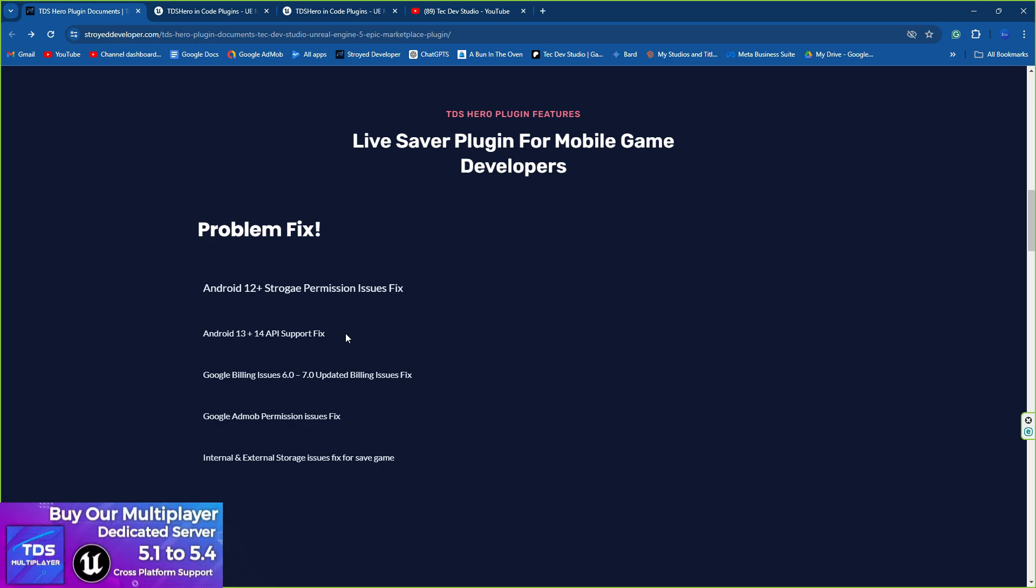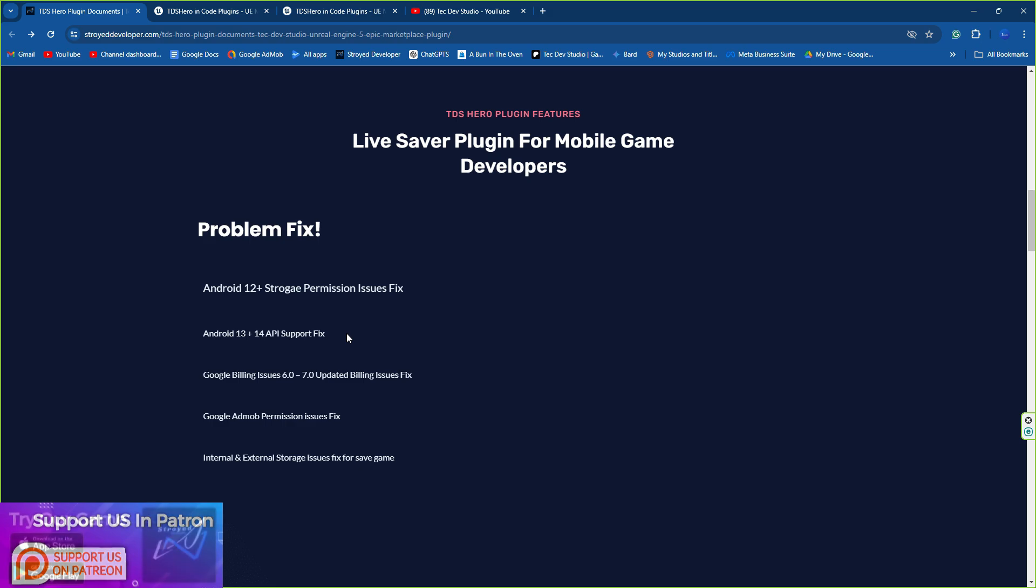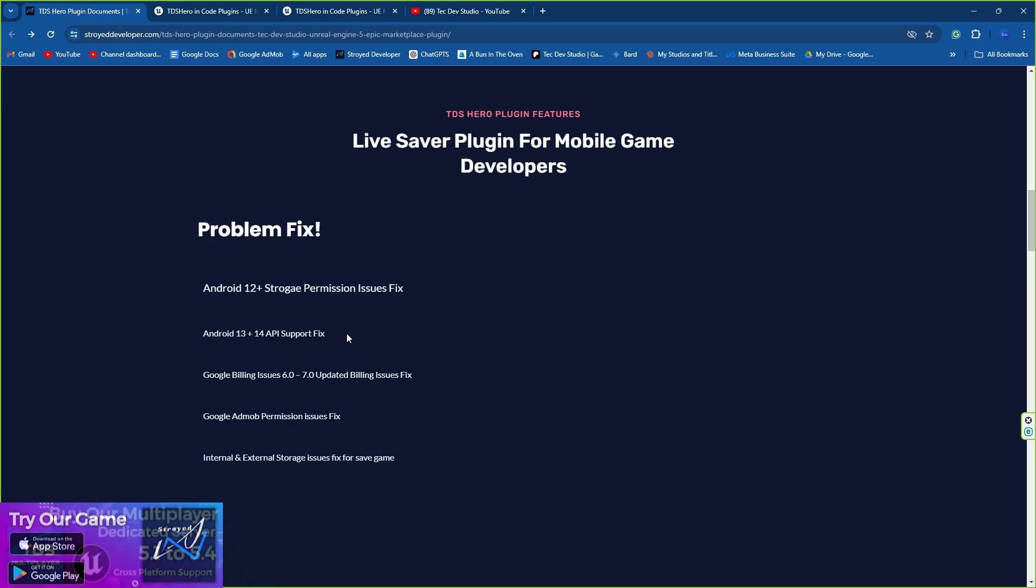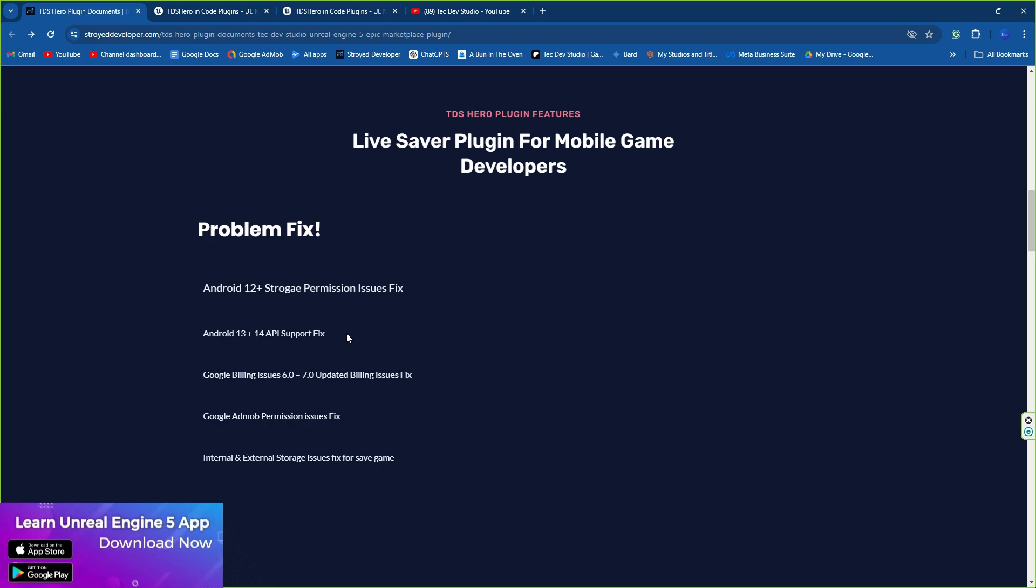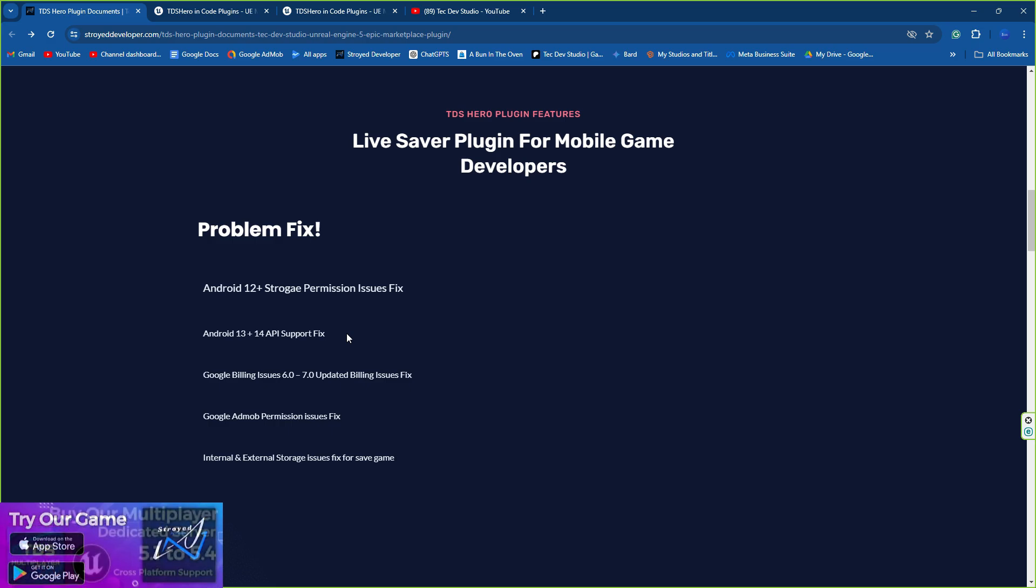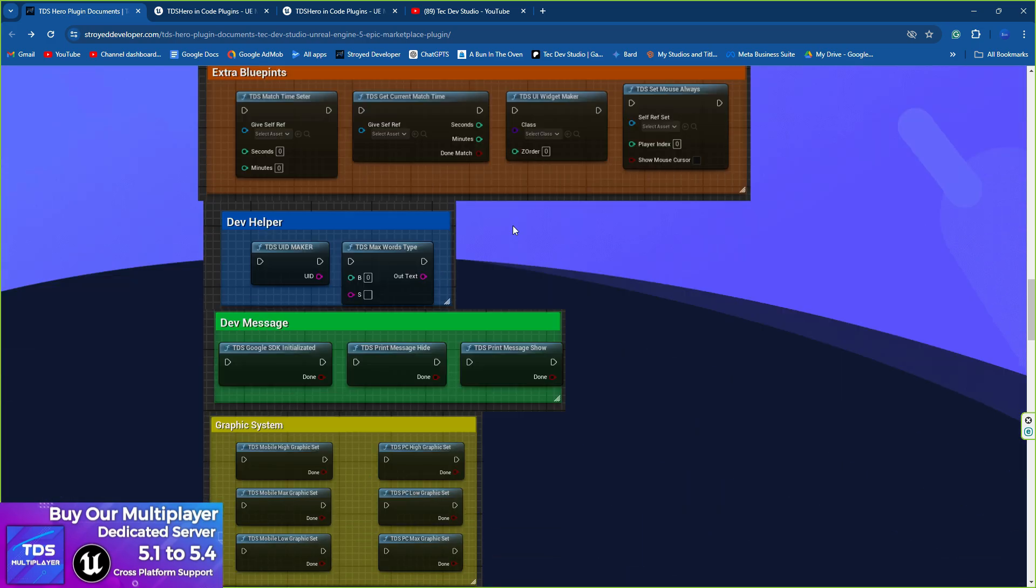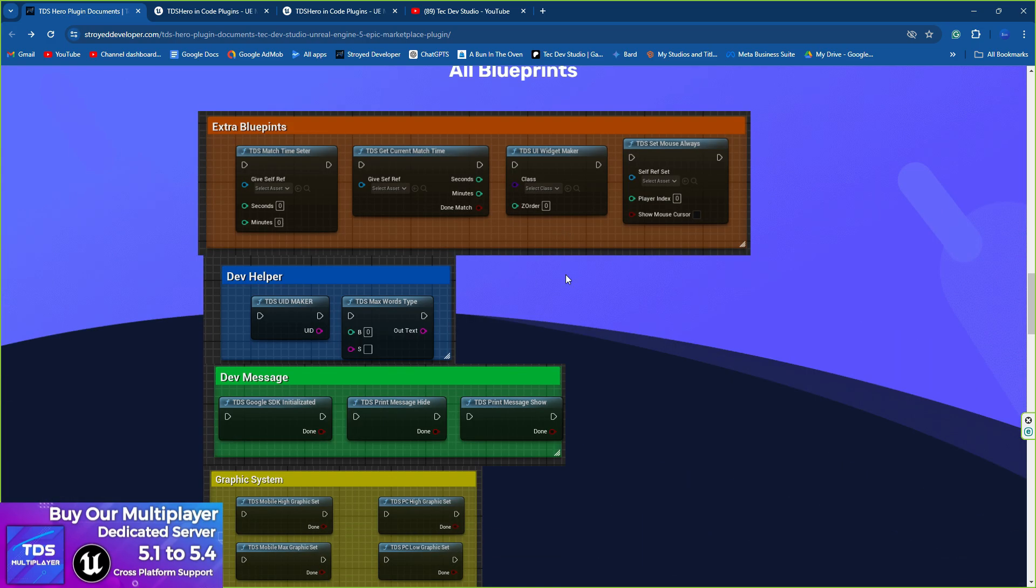It's also going to fix your Google AdMob permission - that's now required if you are using any type of Google AdMob SDK. You must provide the Google AdMob permission, and by default it's not coming, so TDS Hero will automatically fix that. Also you'll find the external and storage issue fix which is basically required for save game.